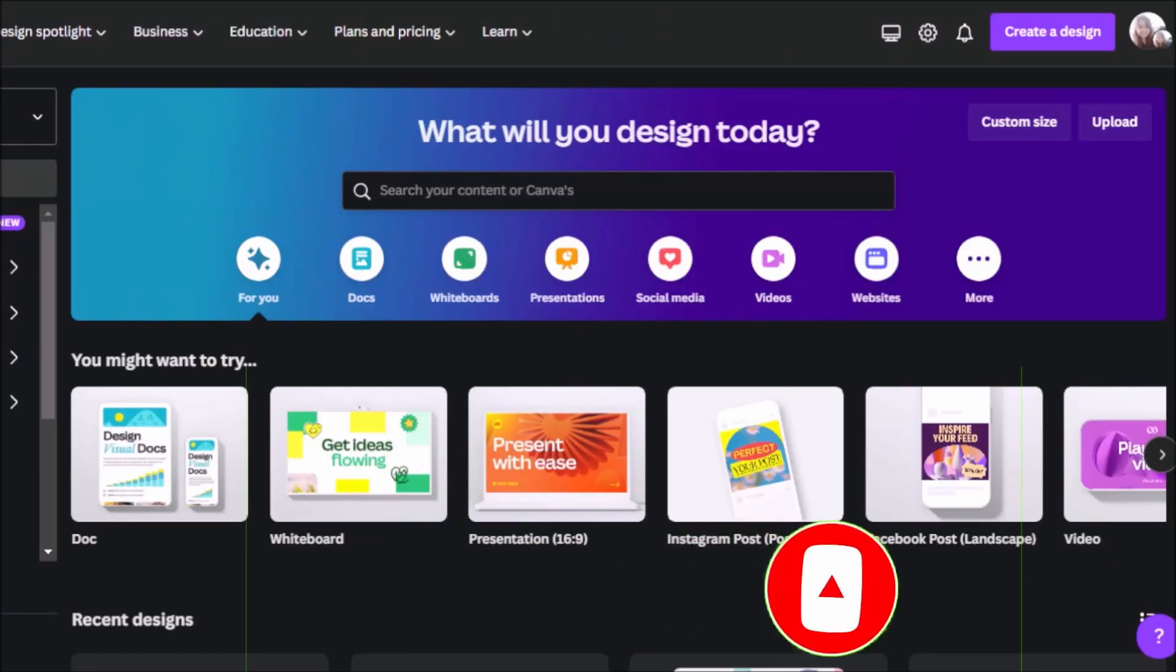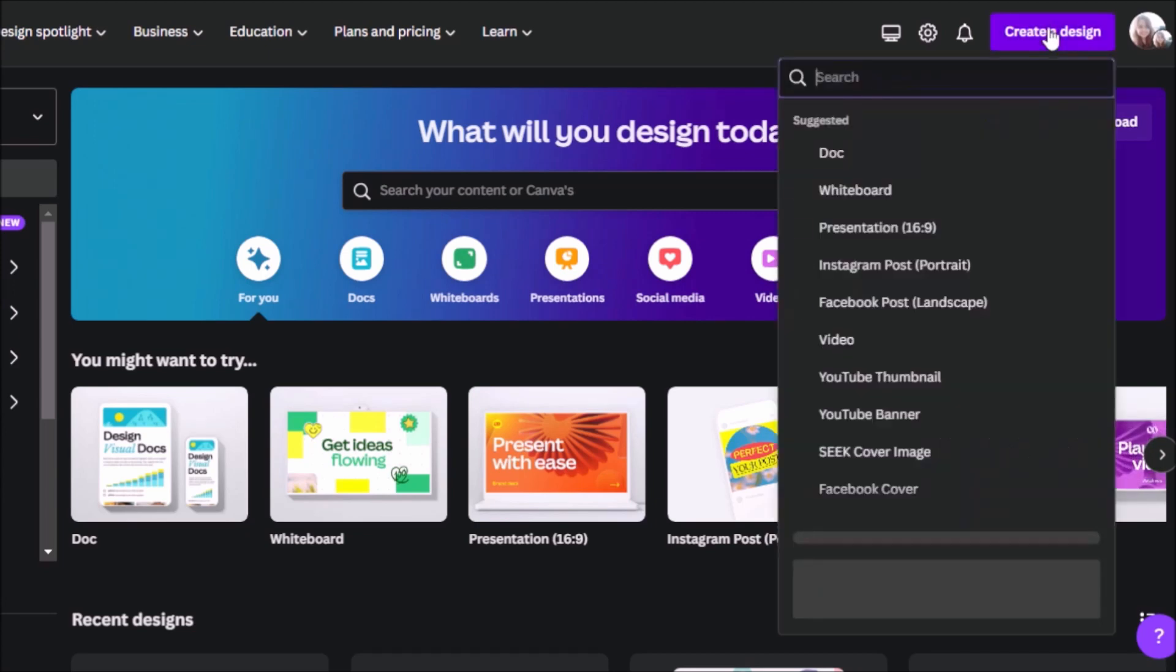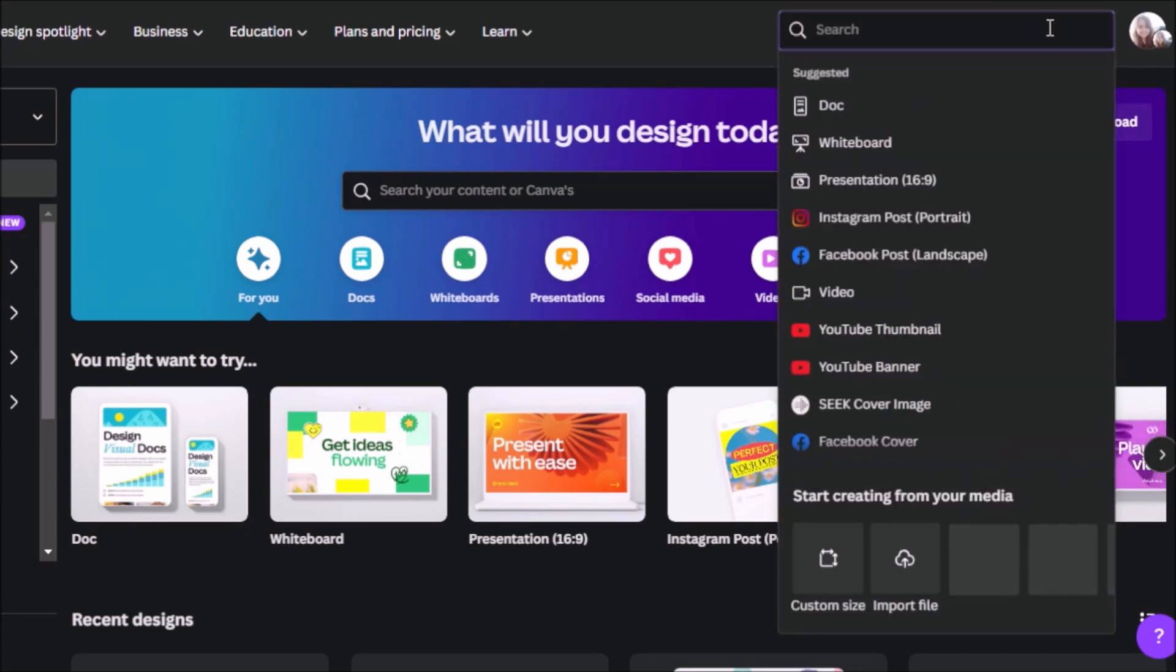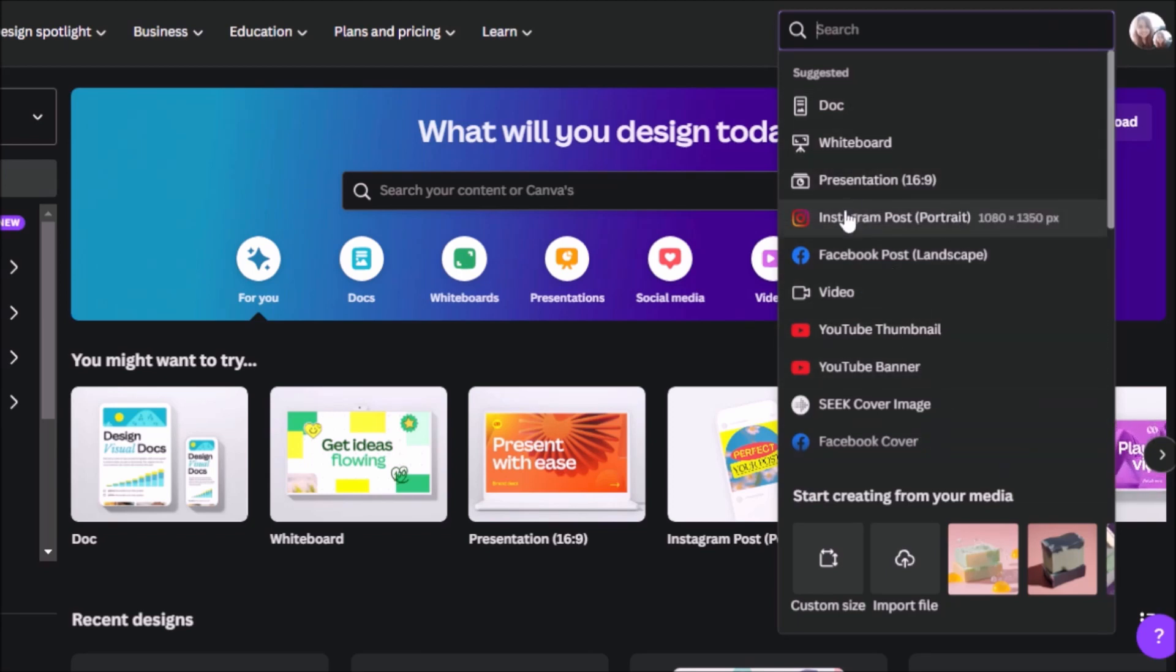So we're starting from here in the home page screen. This is the screen you'll come across after you log in, or if you don't have an account yet, definitely sign up for Canva. We'll be using a couple of features that are part of the pro version, although there are also some features that are available to free users. Let's start with clicking on create a design, and for the purpose of this video, let's start with an Instagram post.